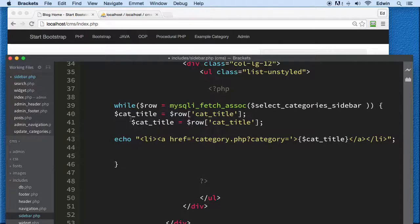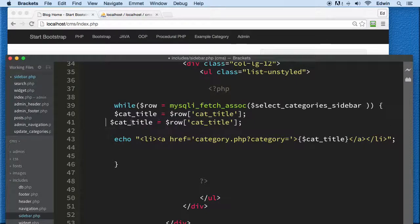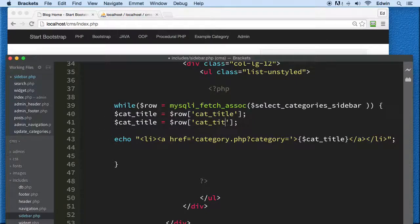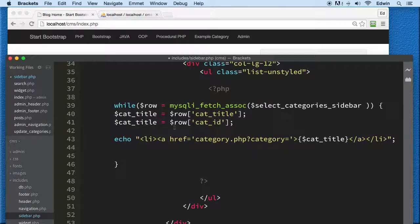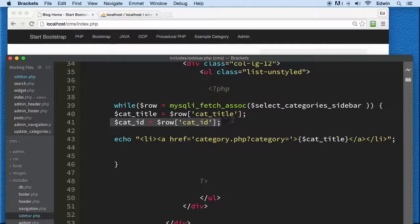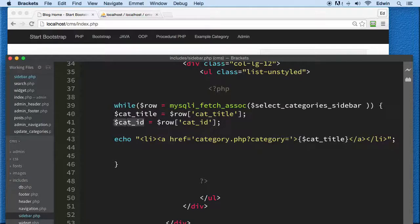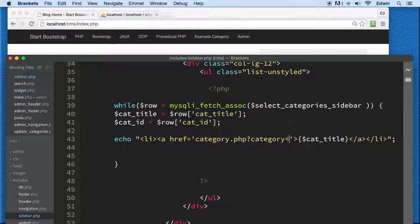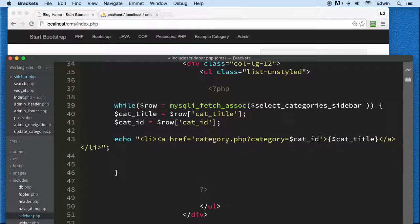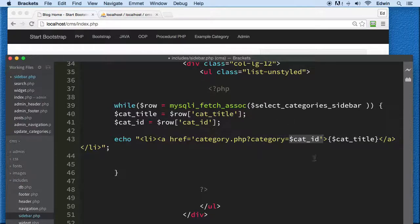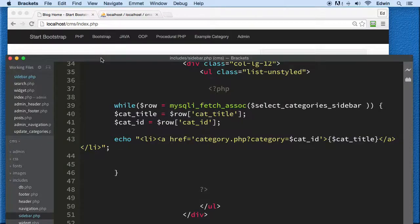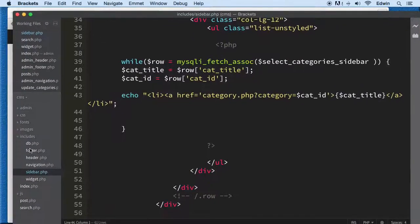We're going to take the value cat_id from the category ID column and send this parameter - category equals whatever category ID that is. Then we need that page to catch it.